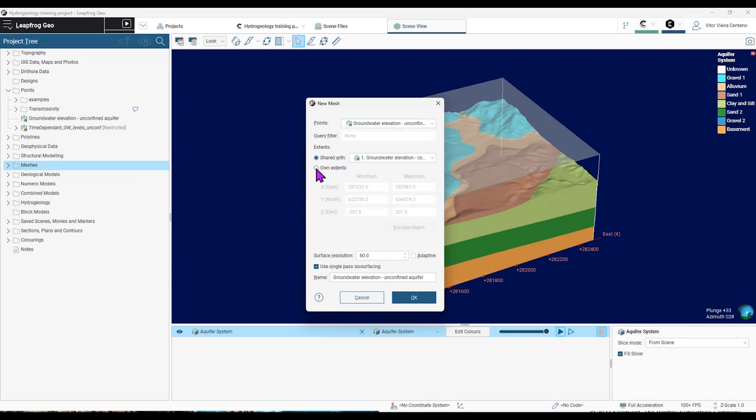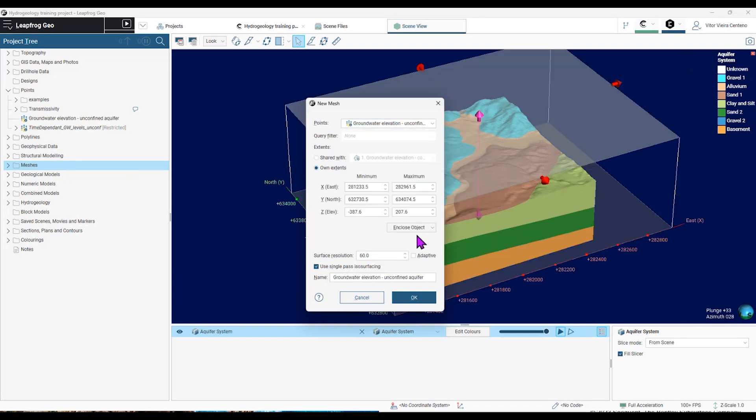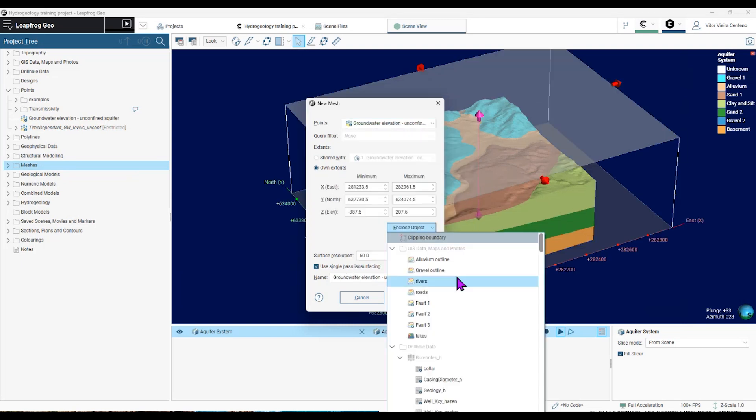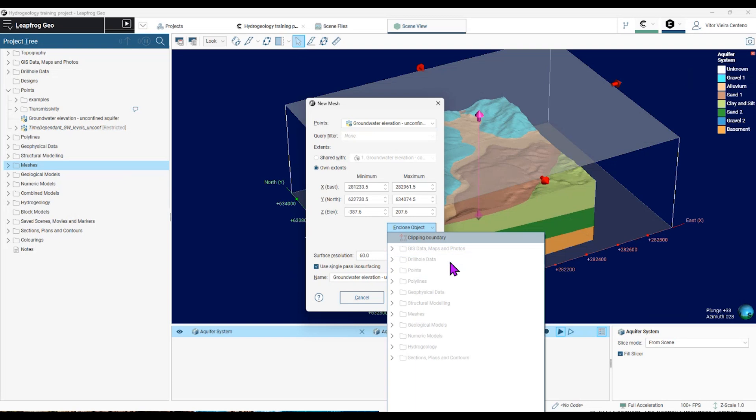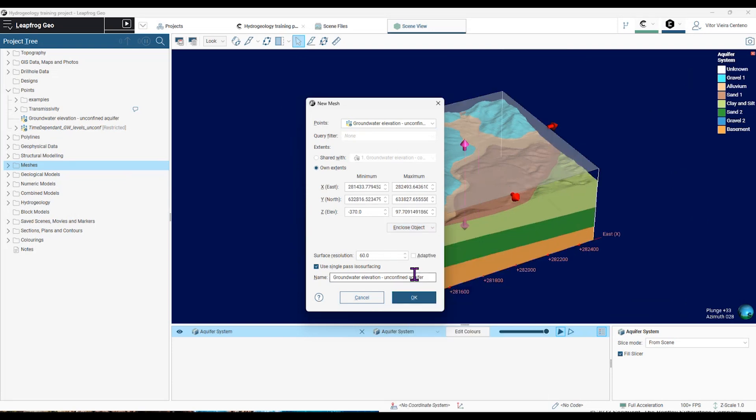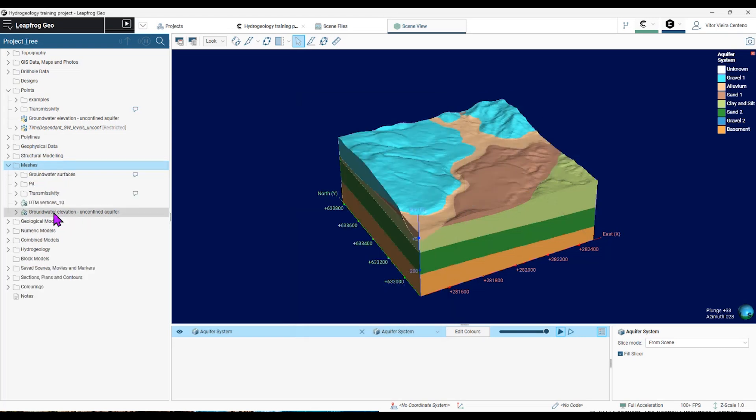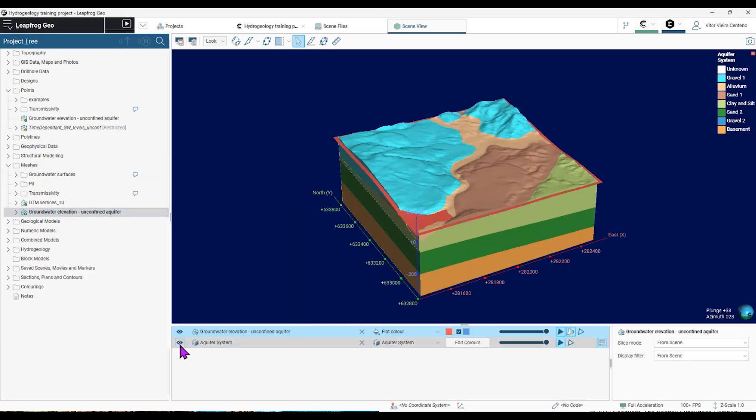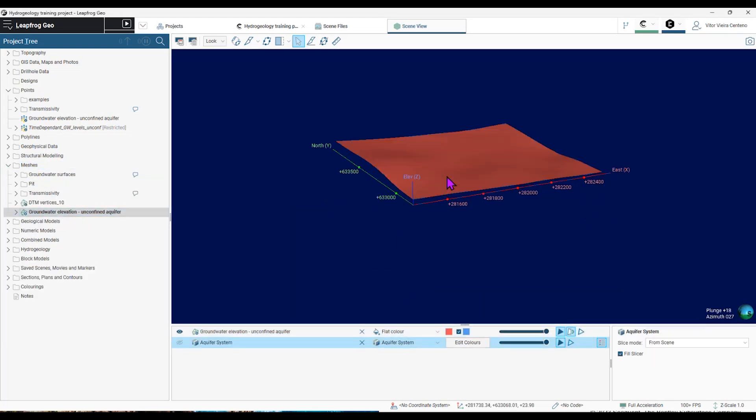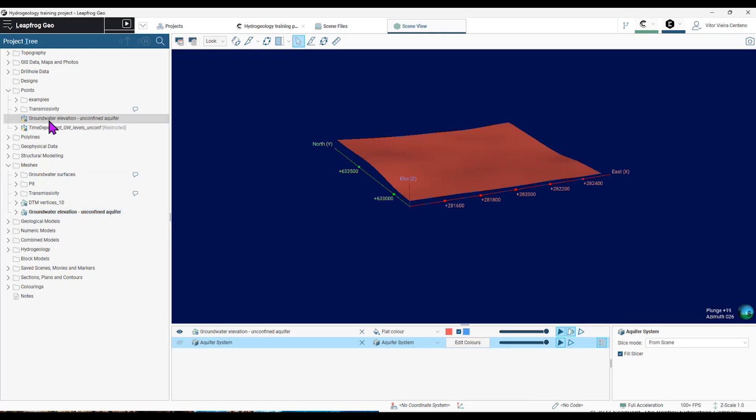And I'm going to change the extent to that geological model in the scene. I could change the surface resolution, but I'm going to leave as default. So now I have my groundwater surface here on the scene.